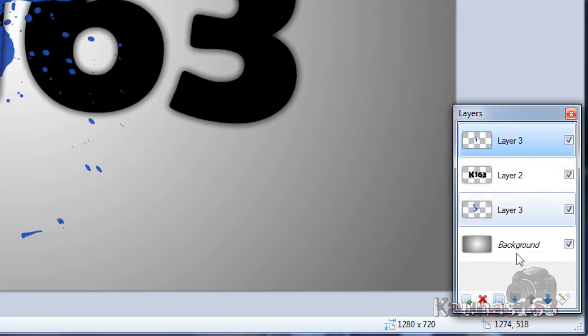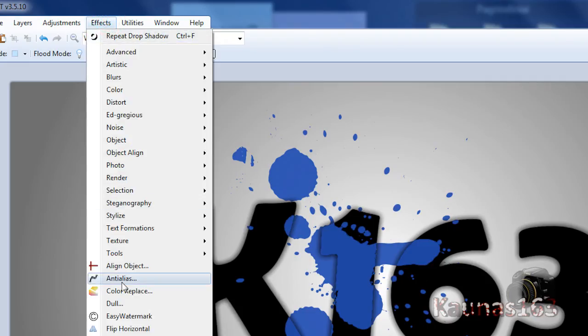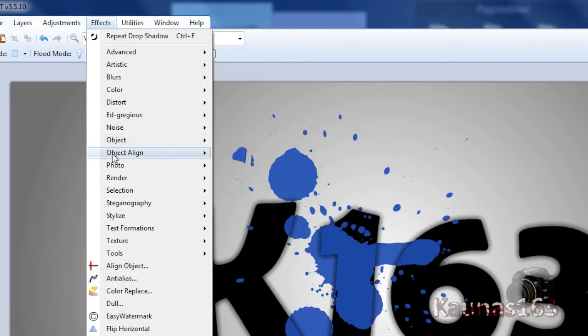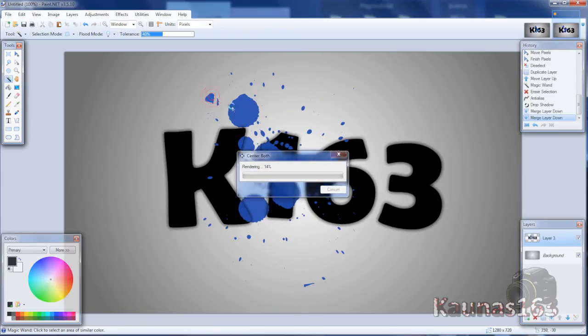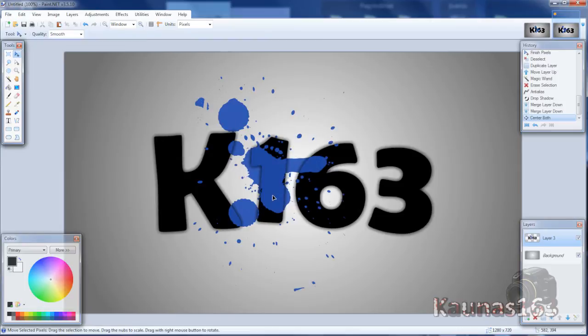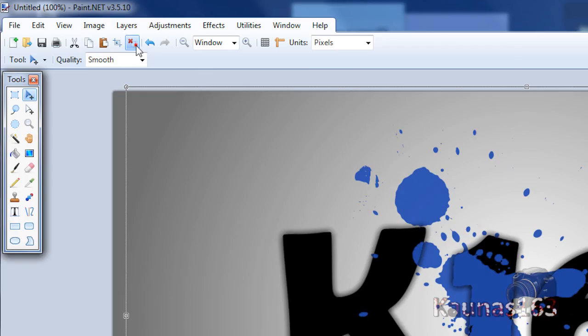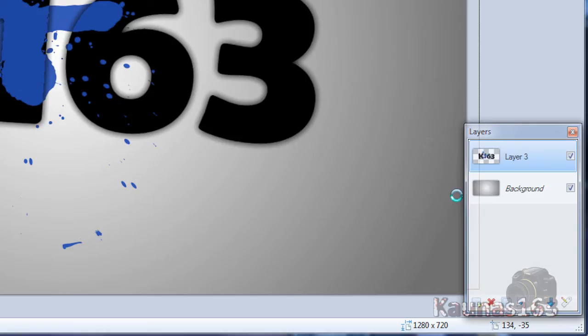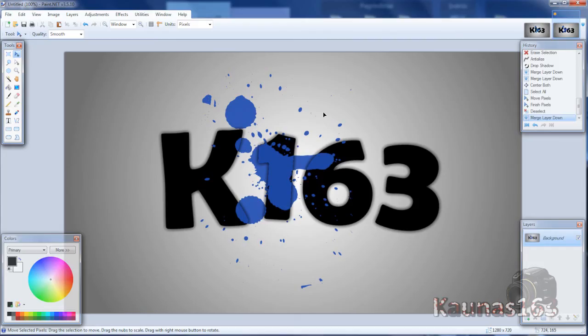So now go to top layer. Merge layer twice. You can align text to center by going to effects align object or object align center both. If you don't like how it moved you can also move by yourself. Deselect. Merge this layer down.